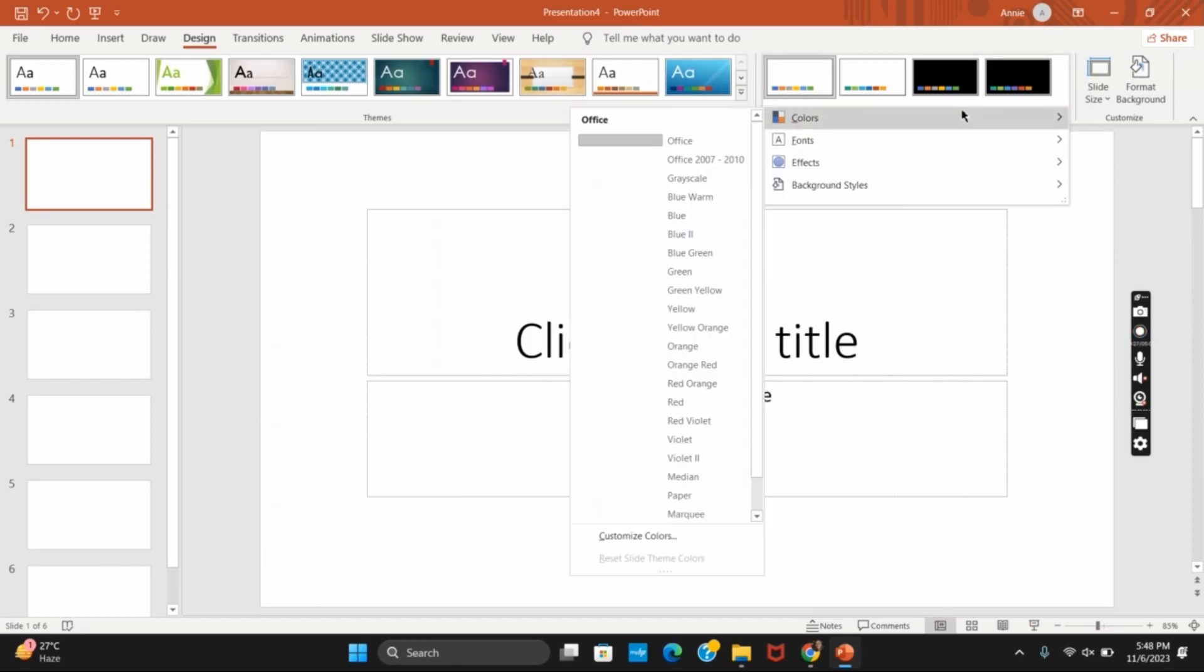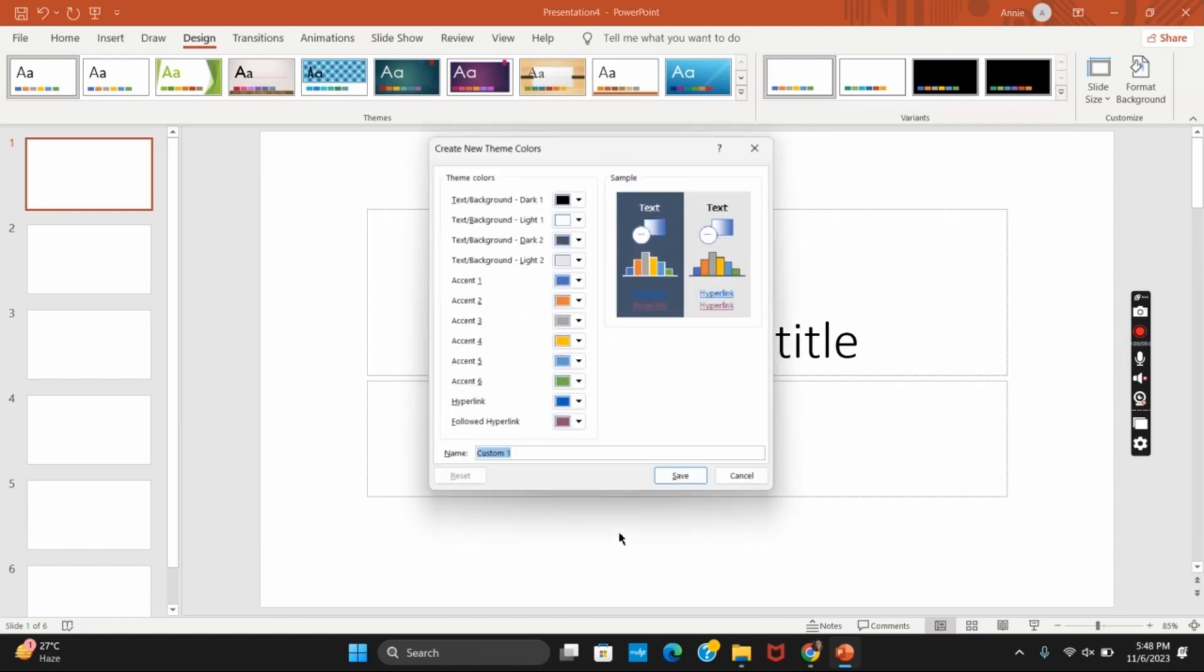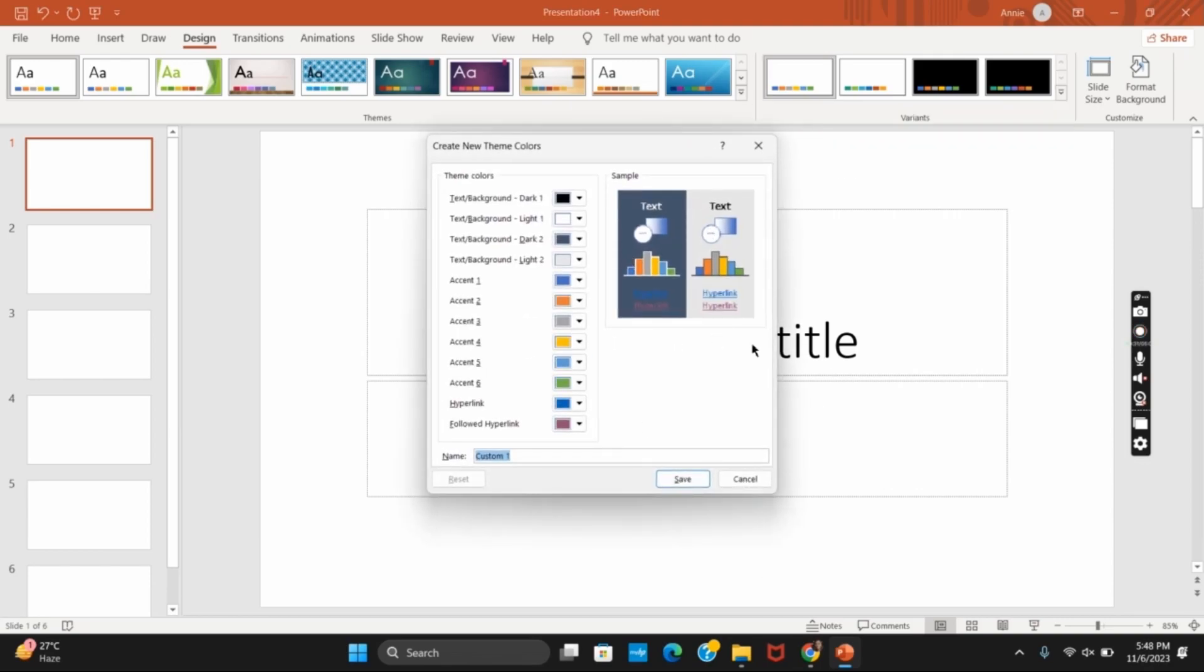From the corner, you can even adjust the colors and customize colors to your wish as well. Once that is done, click on save.